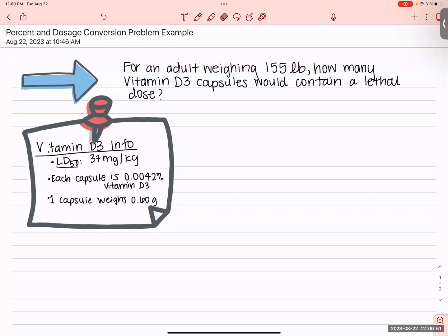Then we have the percent — specifically, a mass-mass percent. And one capsule weighs 0.60 grams. We want to know how many capsules.